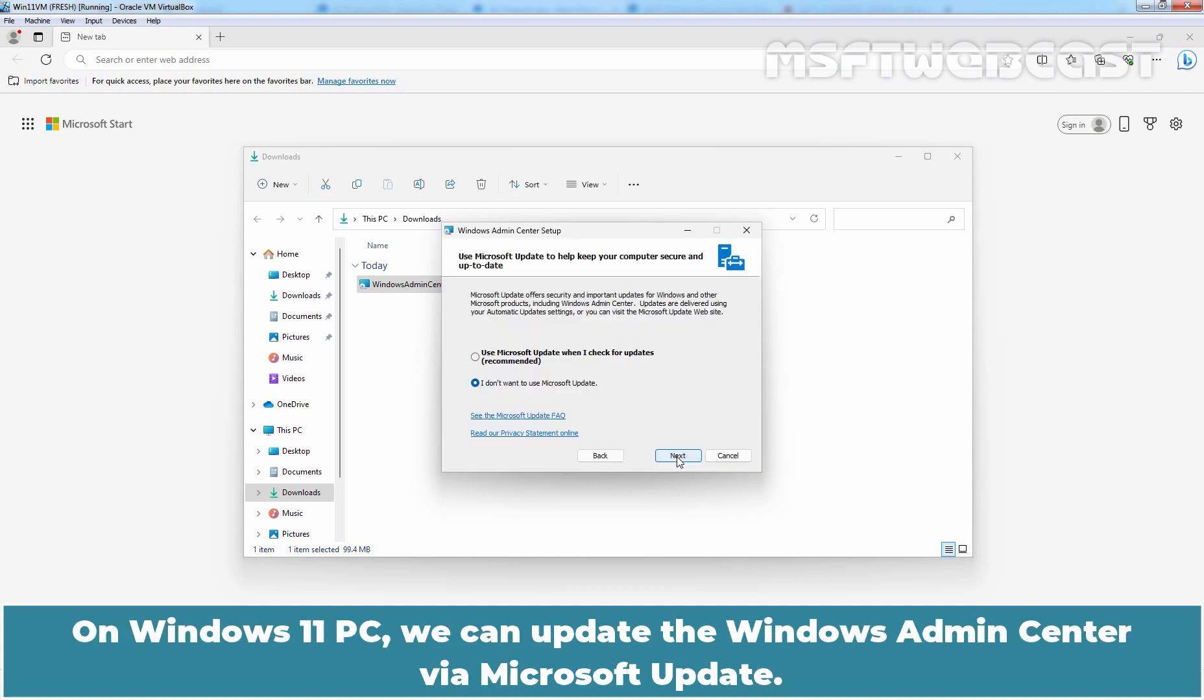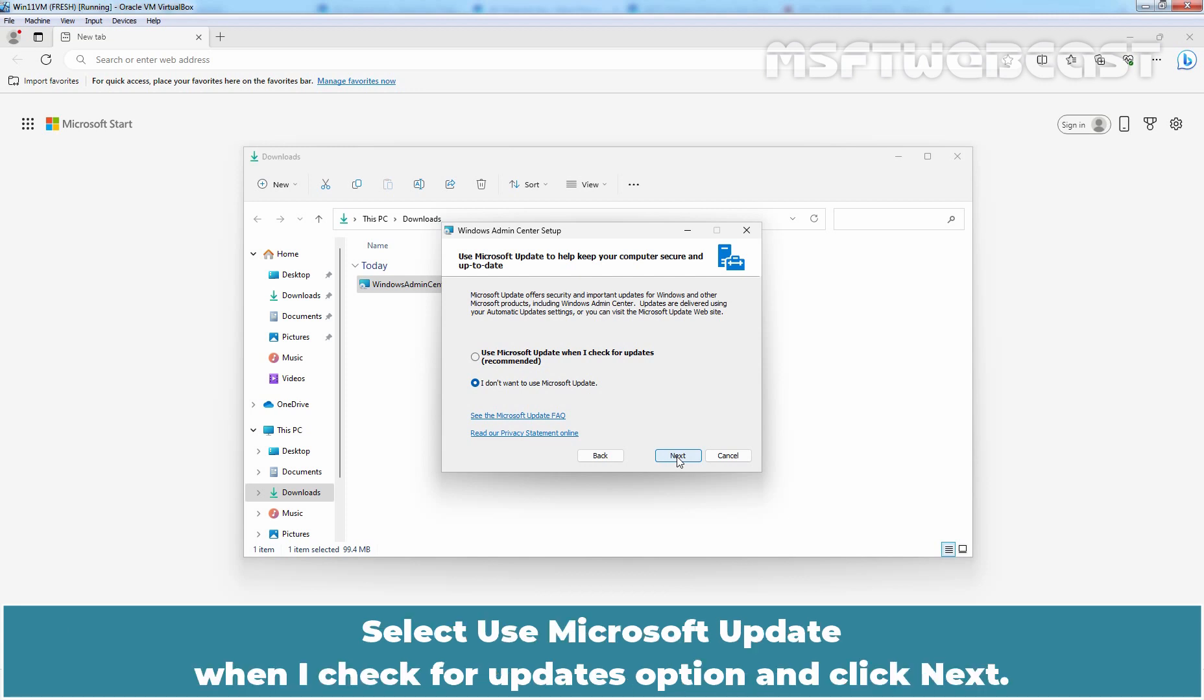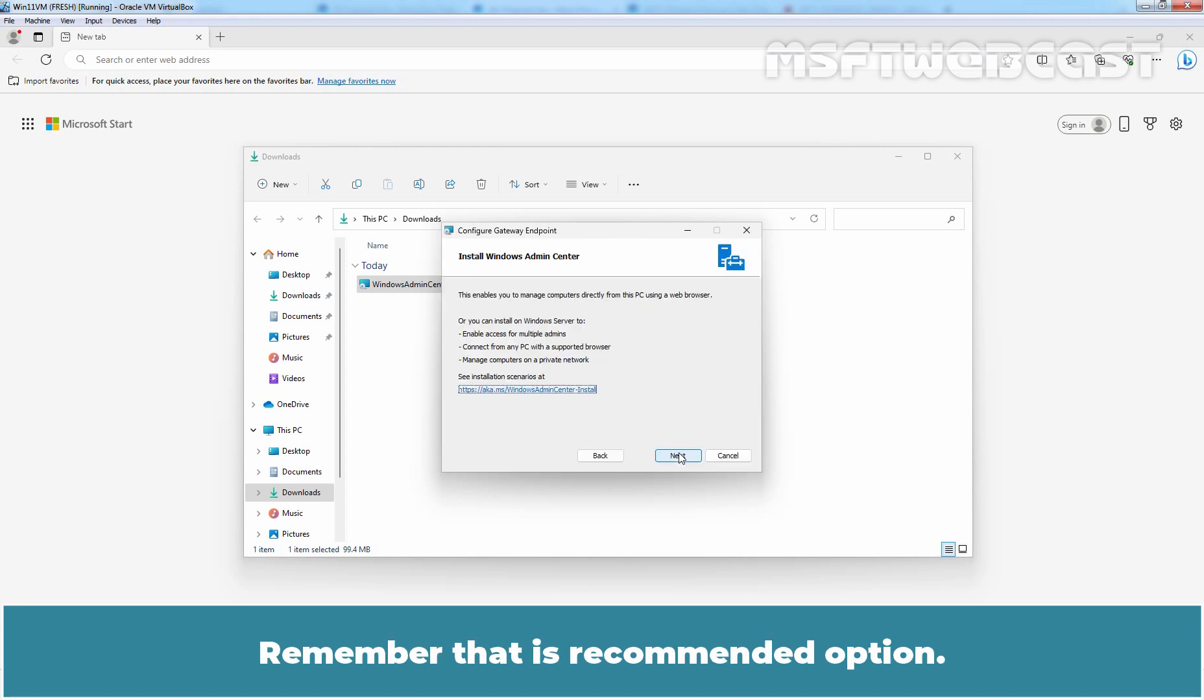On Windows 11 PC, we can update the Windows Admin Center via Microsoft Update. Select Use Microsoft Update when I check for updates option and click Next. Remember, that is the recommended option.